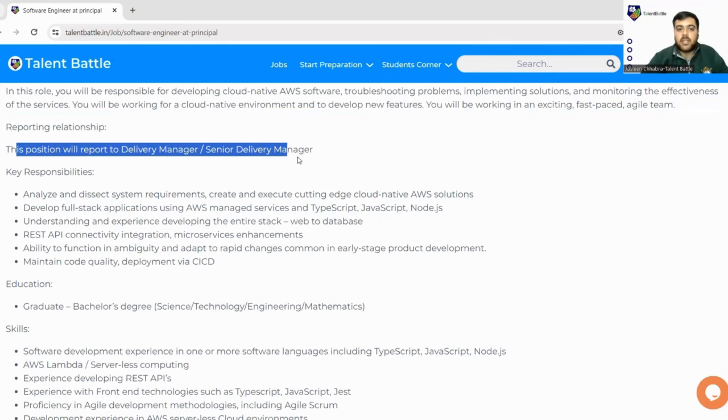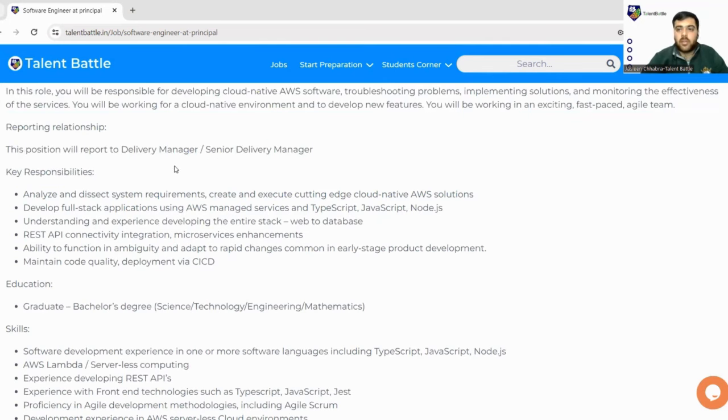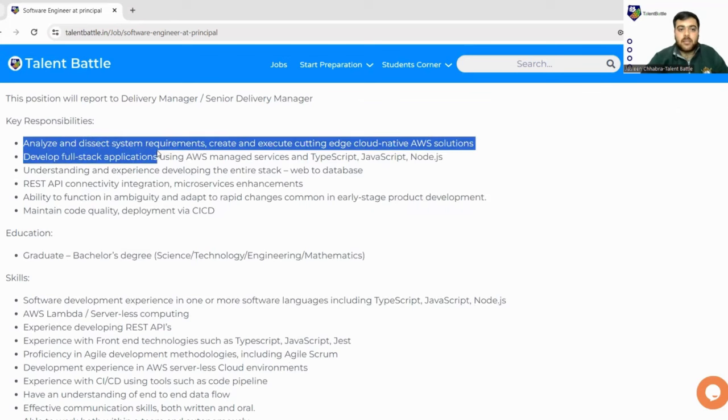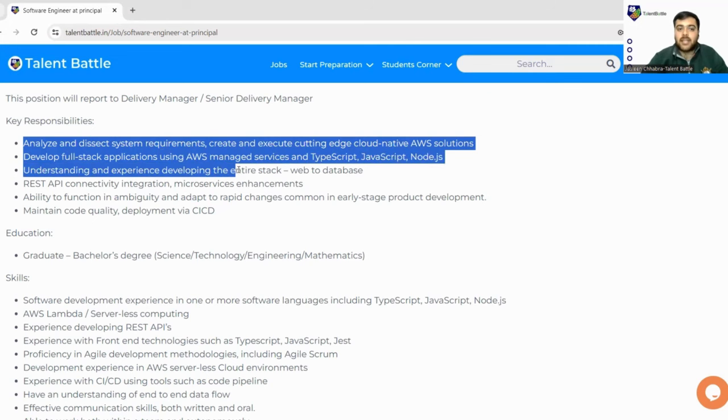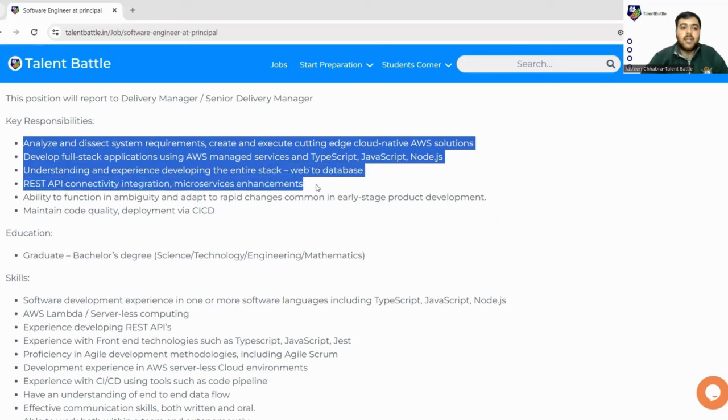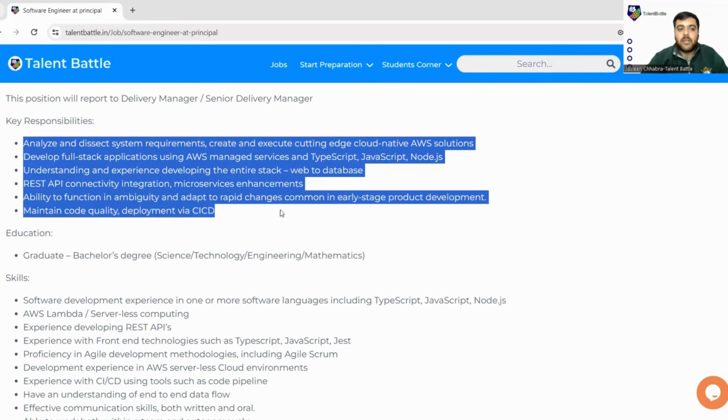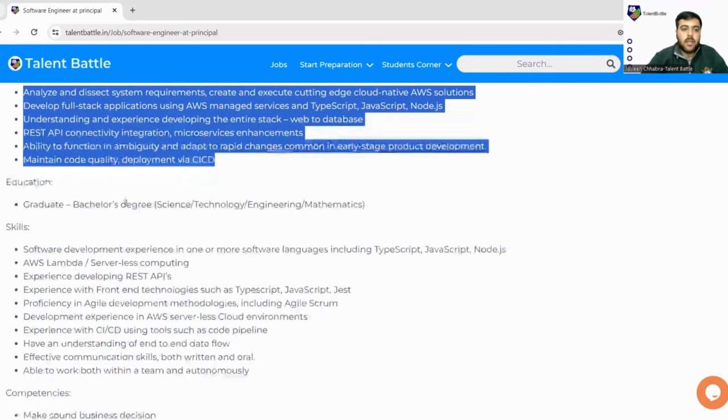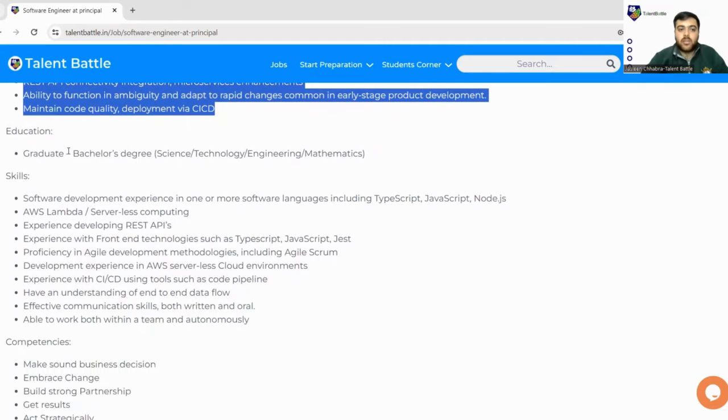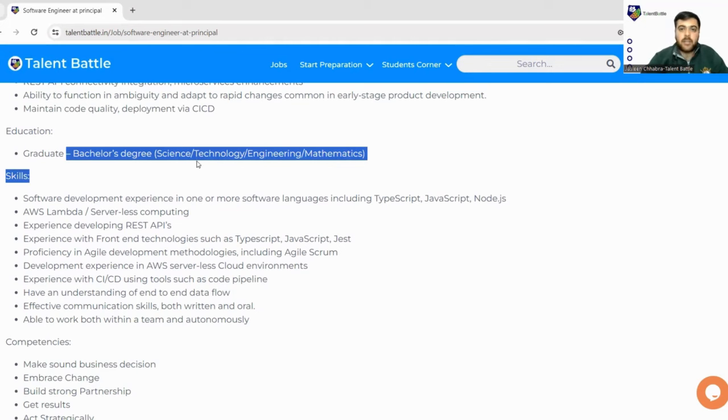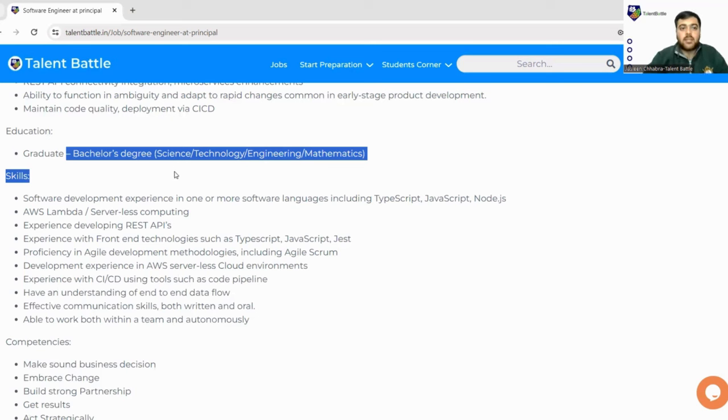This position will report to Delivery Manager or Senior Delivery Manager. Key responsibilities will be: analyze and dissect system requirements, develop full-stack application, understanding and experience developing the entire stack web to database REST API, ability to function and maintain code quality and deployment. Education is graduate, so you must be having a bachelor's degree. 2024 students or the passed out students can easily apply, even 2023.